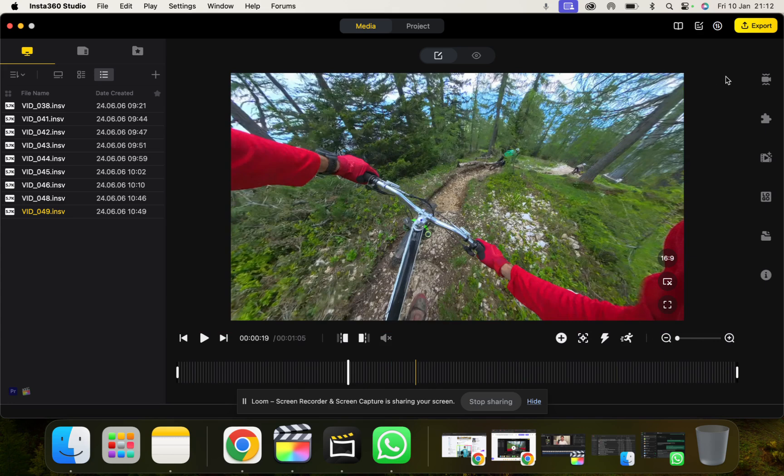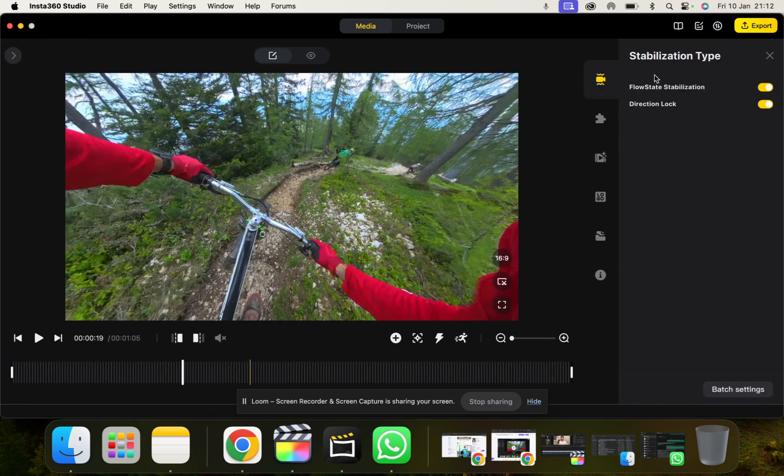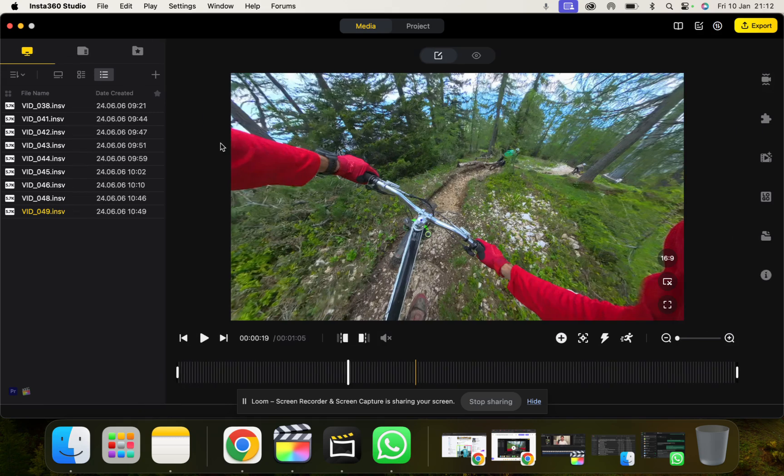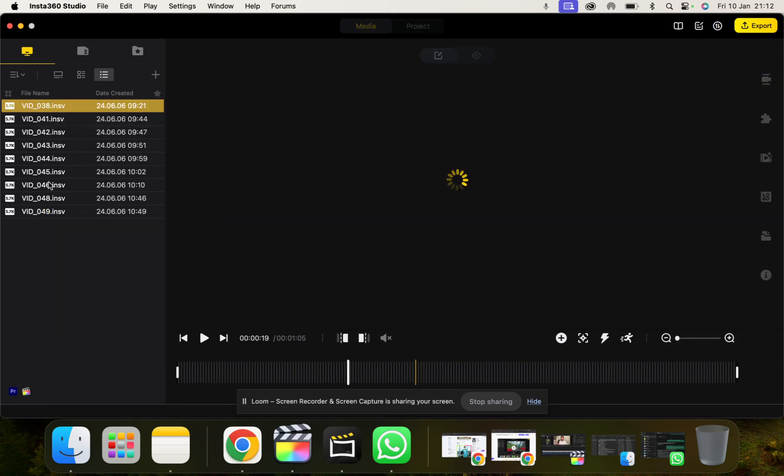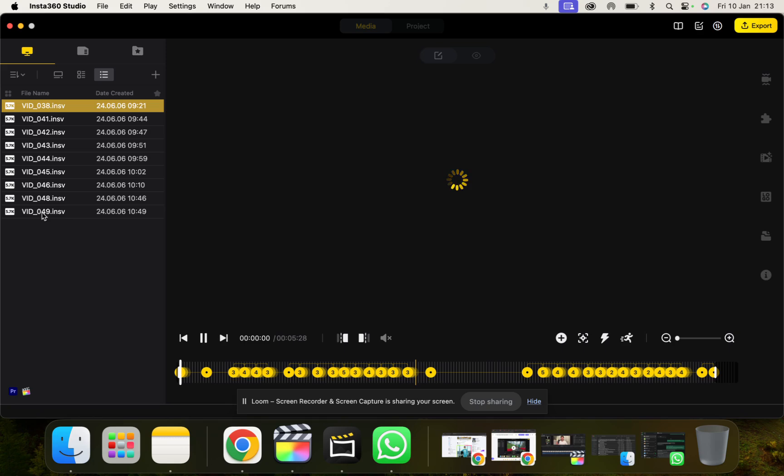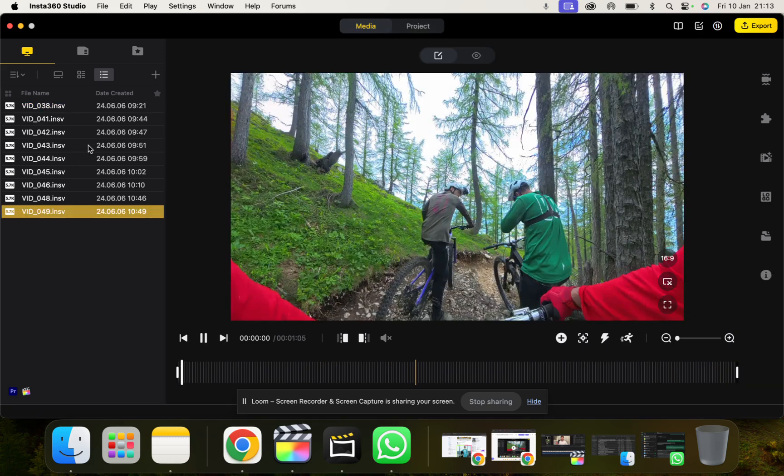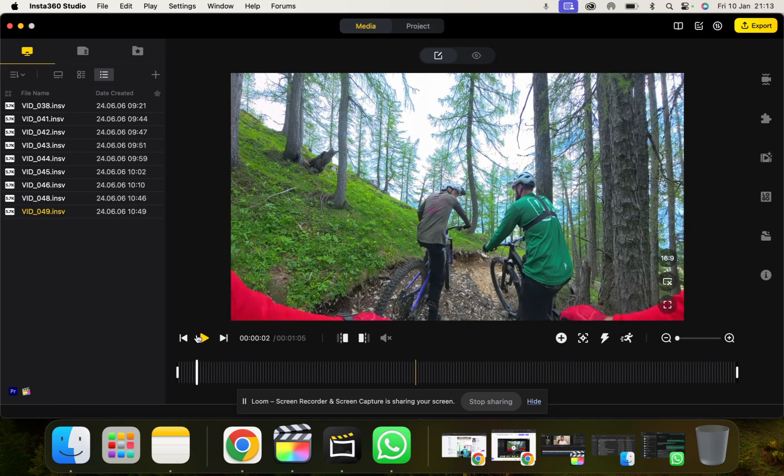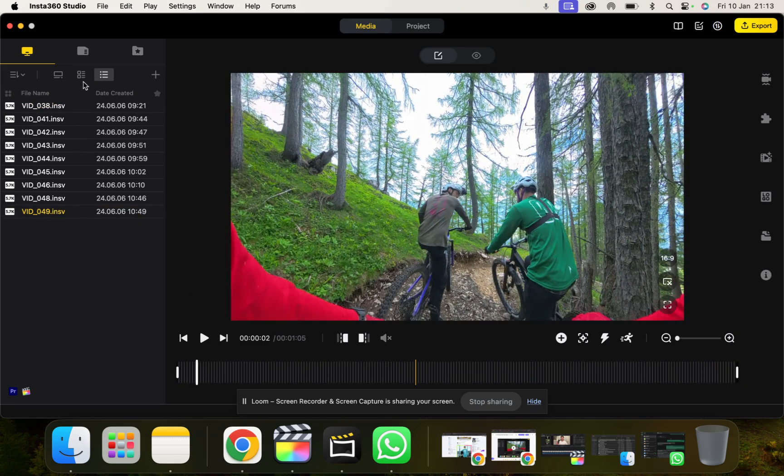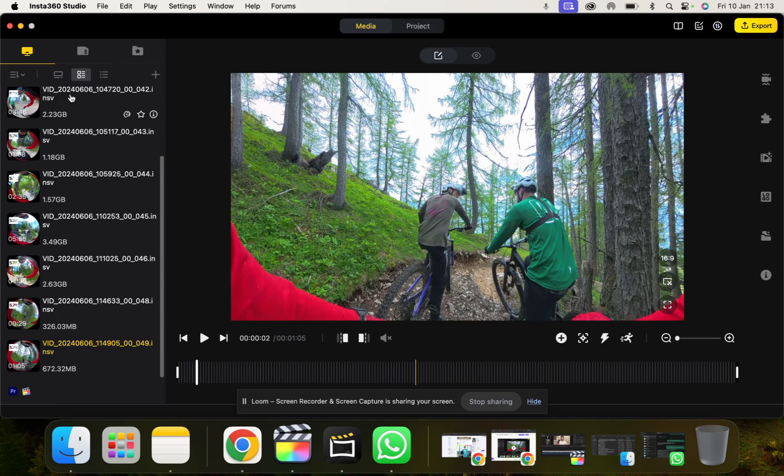And then on the right here we have some of our tools, which I'm going to go through all of them in a second. Now when you first drag footage in here and you're ready to work on your footage, it's going to show up here and you can navigate between different clips that you have.